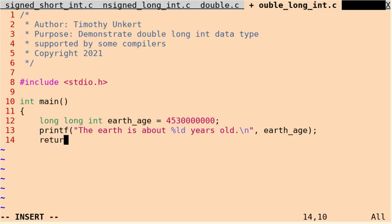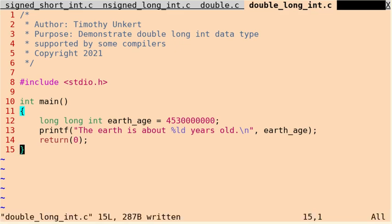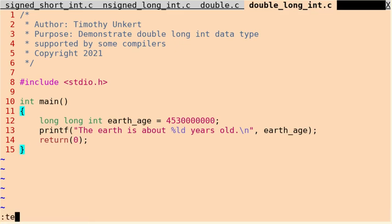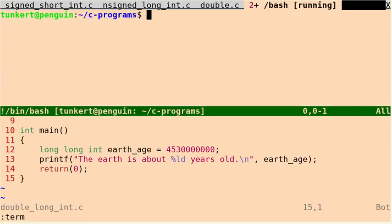And then at the end of this function, I'll return 0. Okay, let's save this. Let's open up a terminal and let's compile it.